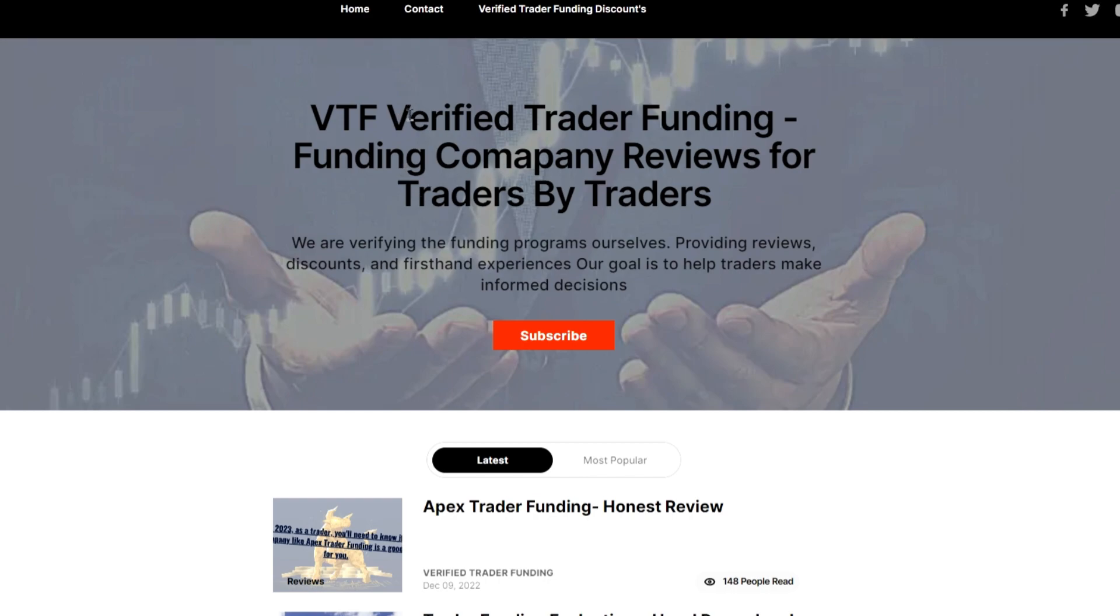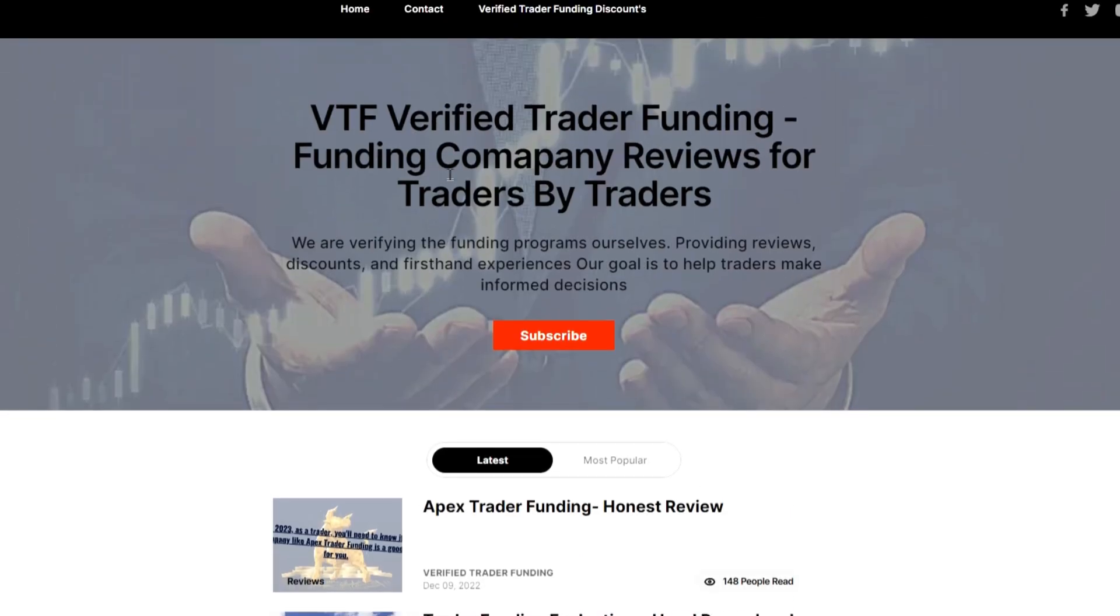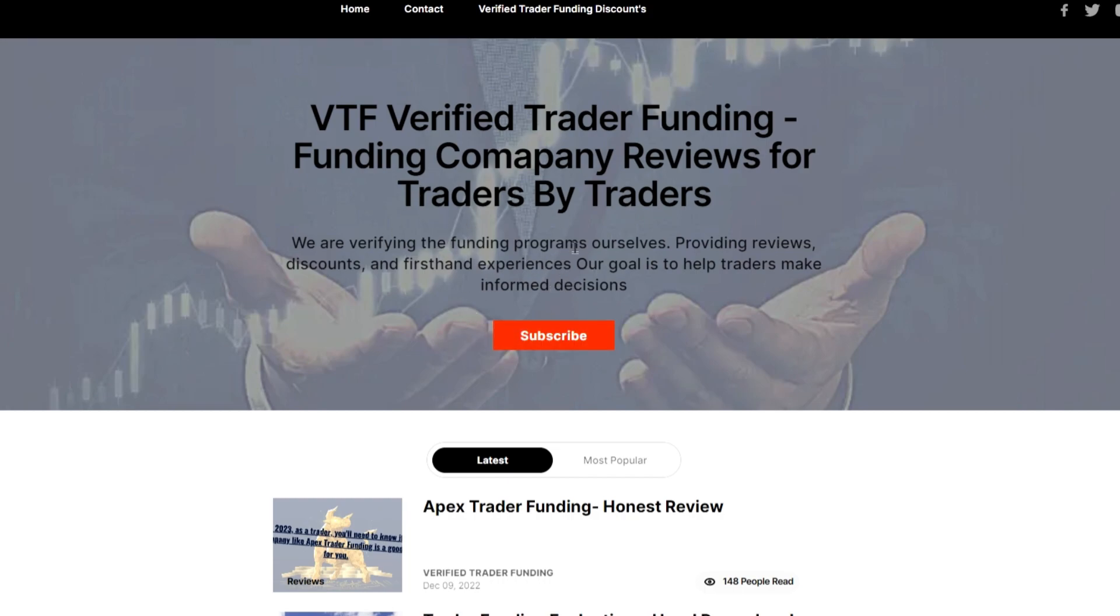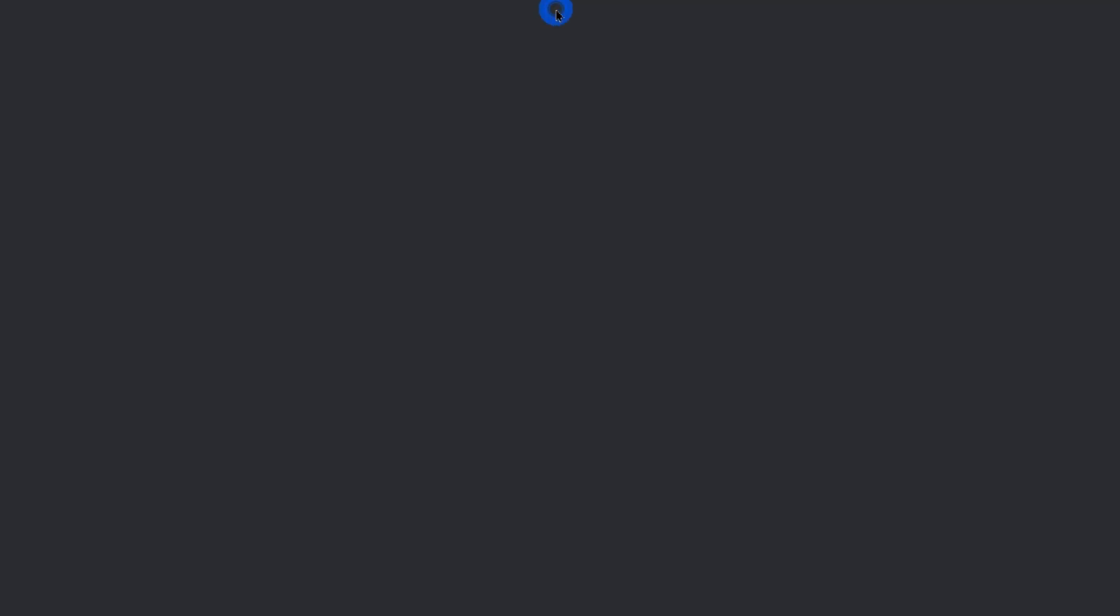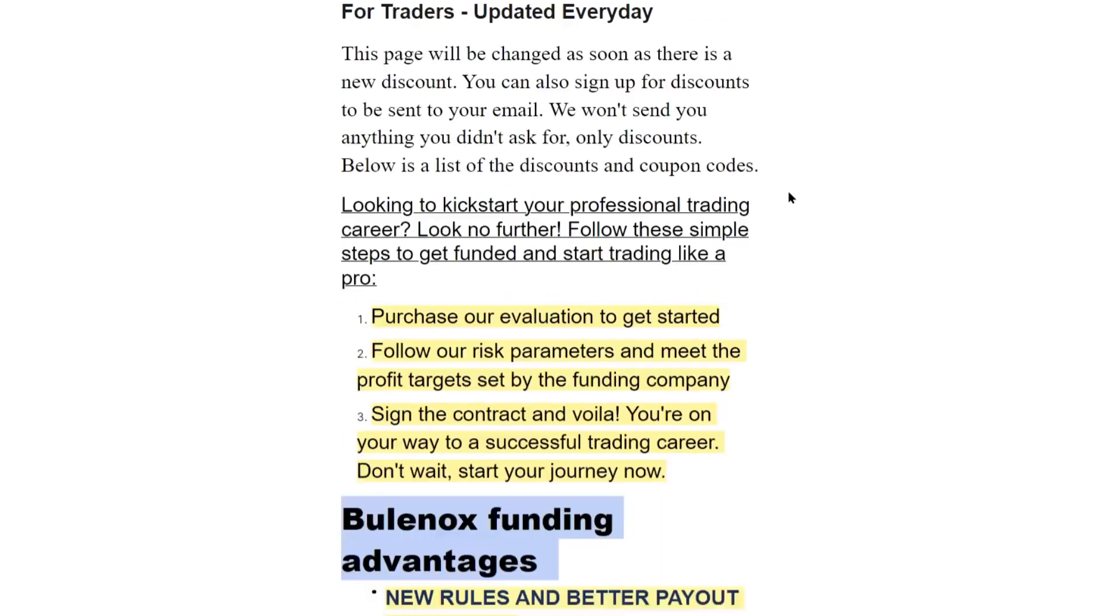If you're ever wondering what the current discounts are, you can head over to my website. It's verifiedfundingcompanies.com and I have a couple blogs here you can check out. You can also subscribe and get the latest discounts emailed to you. Then you click Verified Trader Funding Discounts for the latest discounts and then you come to my discount page.